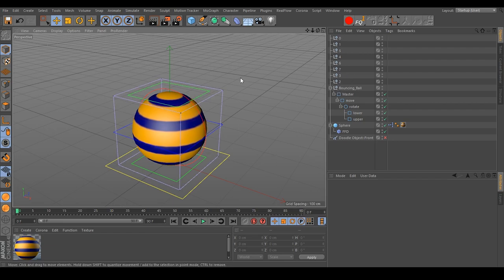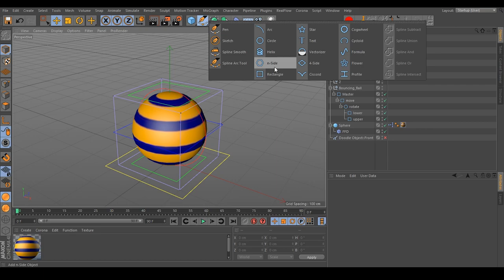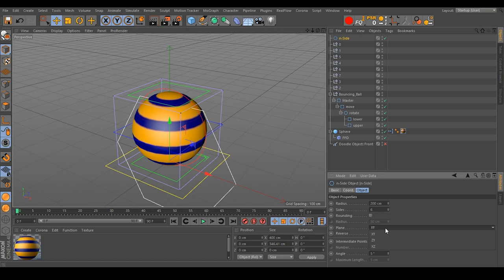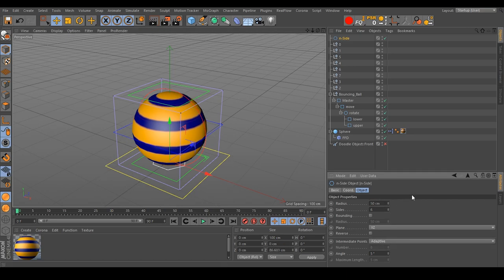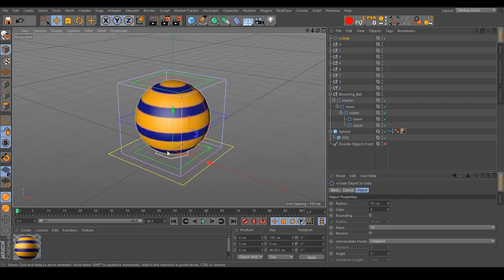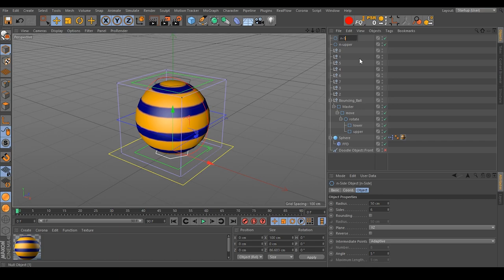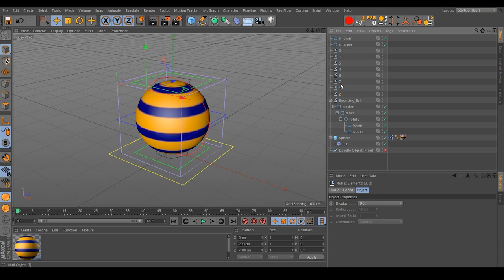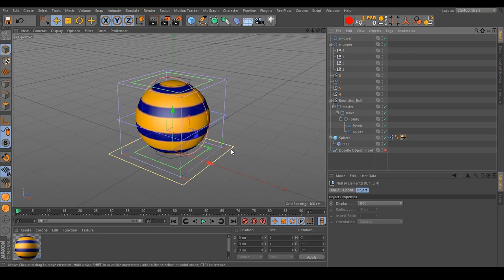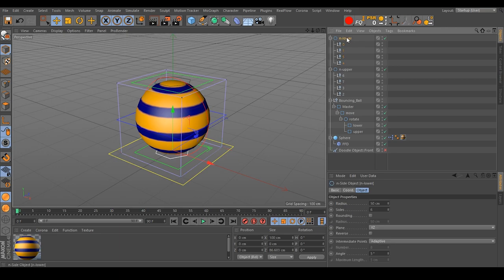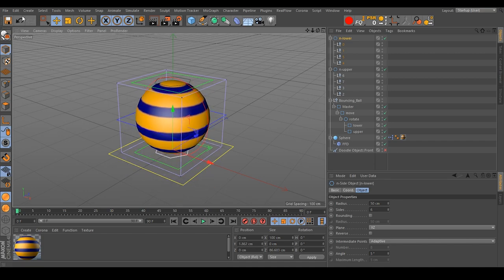To handle all null objects, I create two new spline objects using an N-Side. I choose the right plane, with a radius of maybe 50 centimeters. The first one sits at the bottom of our sphere — that's N Lower. The second one sits at the top — that's N Upper. We put the upper null objects underneath N Upper and the lower null objects underneath N Lower, so we can handle the whole FFD thing.